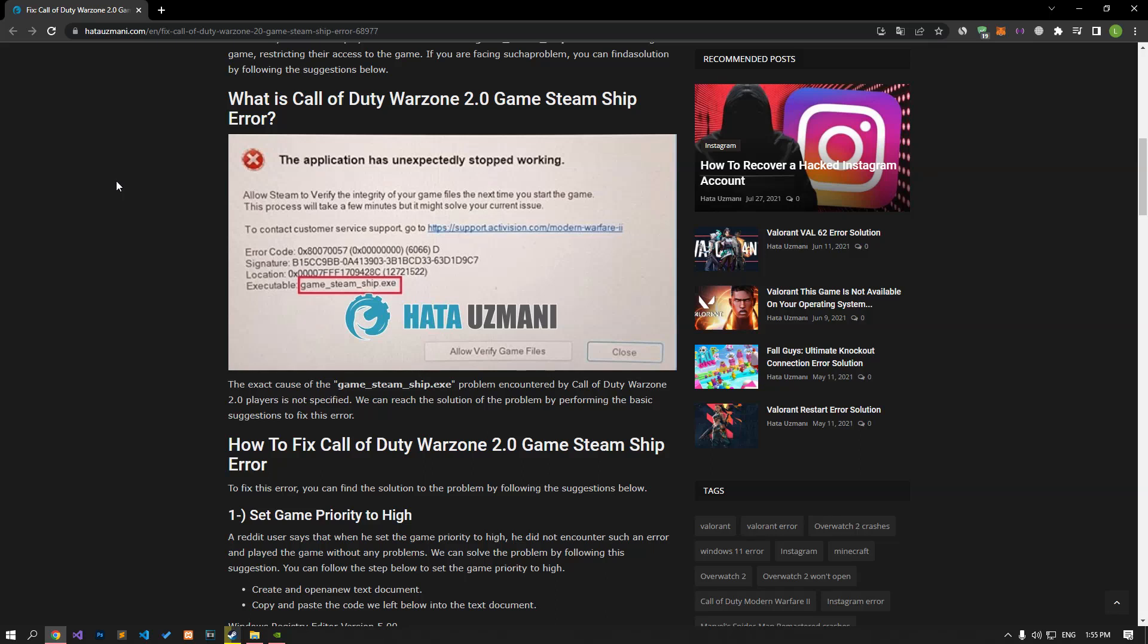Hello everyone, welcome to the Bug Expert channel. In this video, we will talk about solutions for friends who encounter the Call of Duty Warzone 2.0 game Steam Ship error.